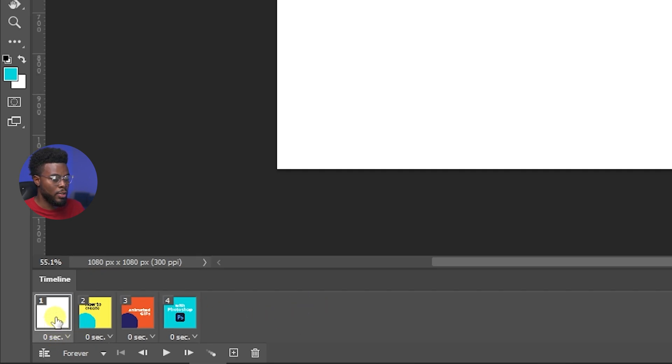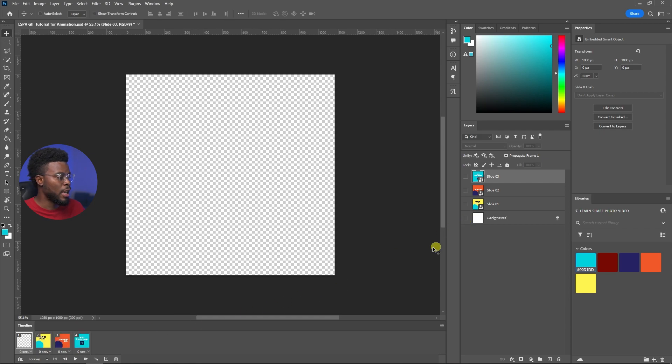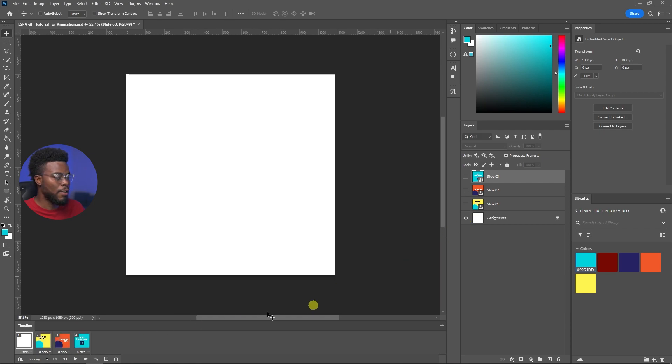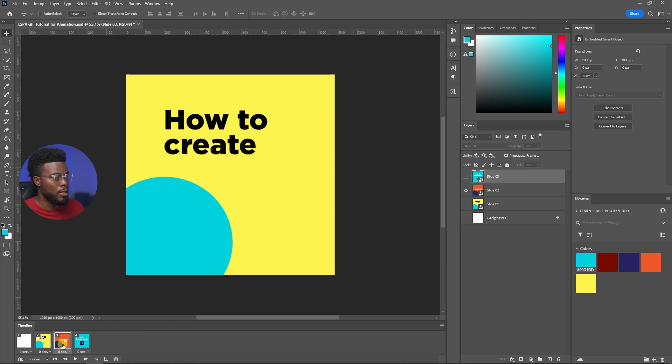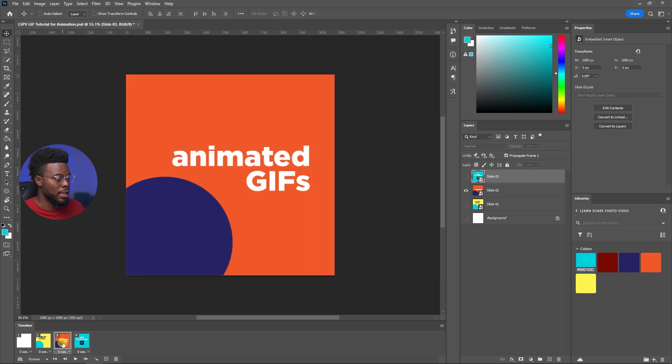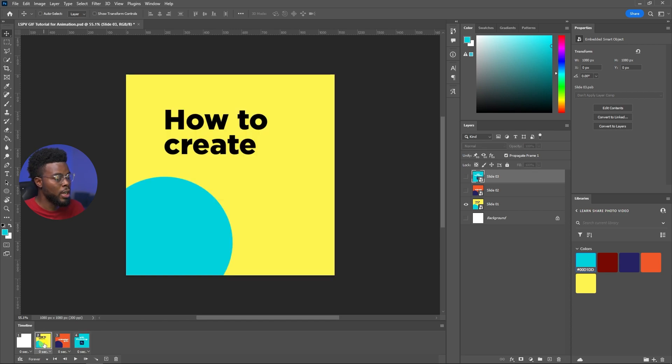This white one here that's blank is the background, and then after that we have the second one which is my slide one, then the third one which is slide two, and the final one which is slide three. Now what I want to happen is obviously I want it to start from here.